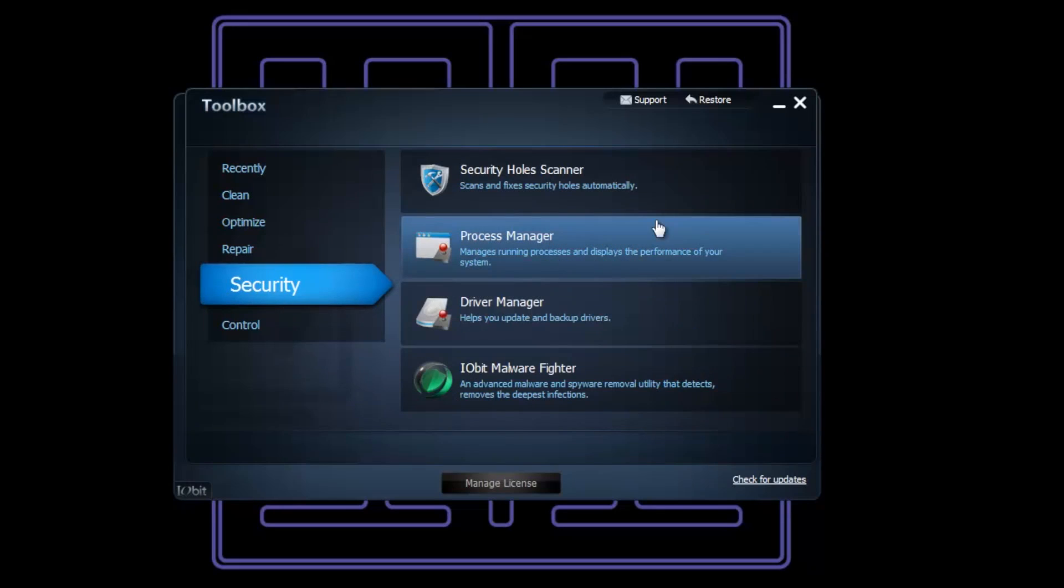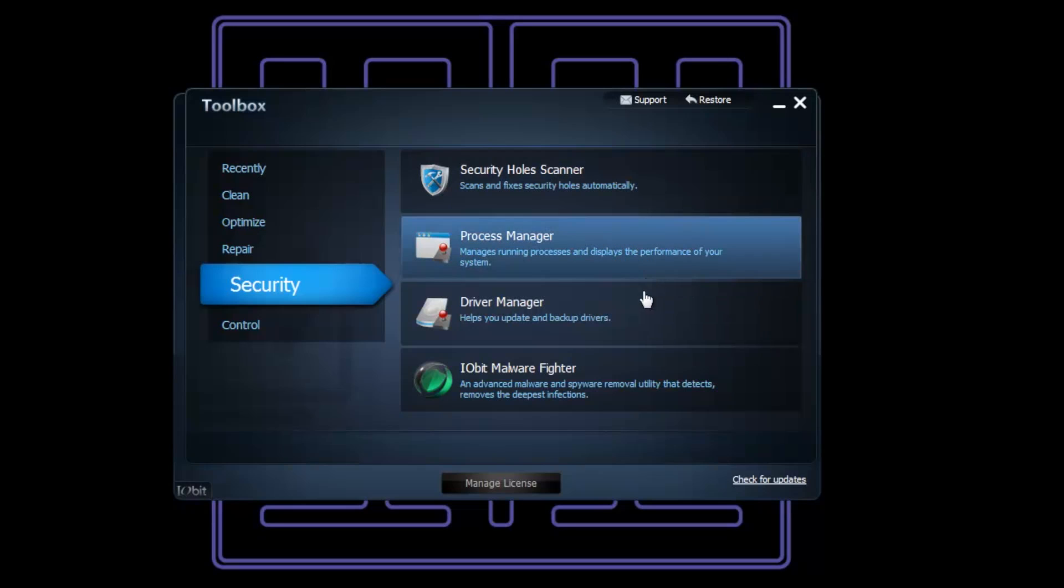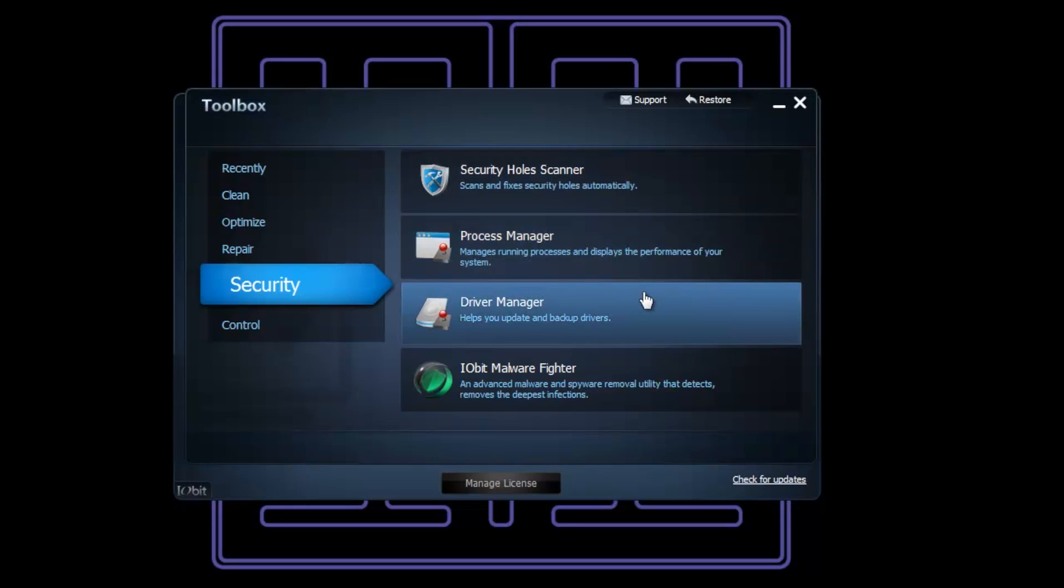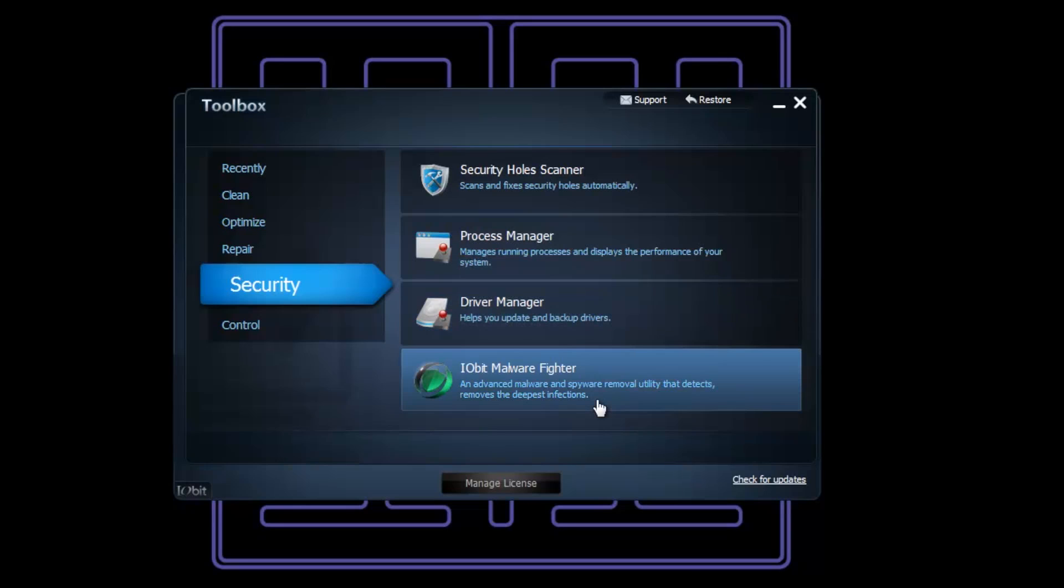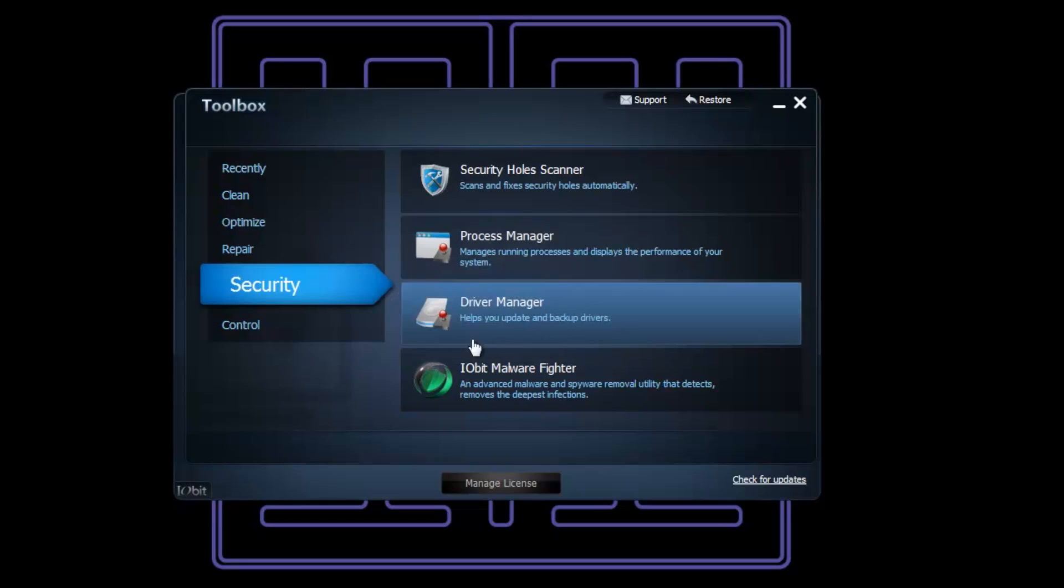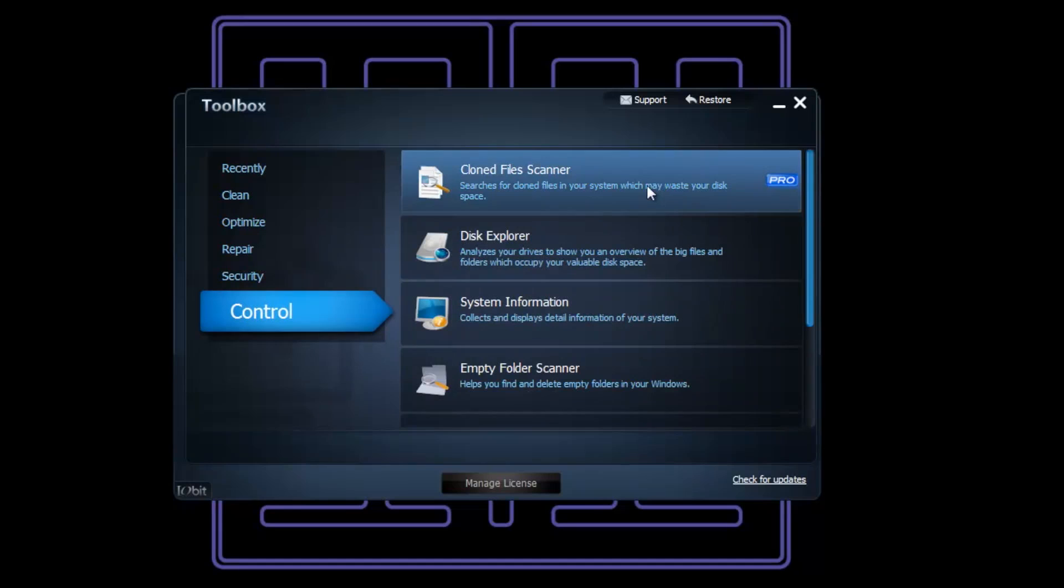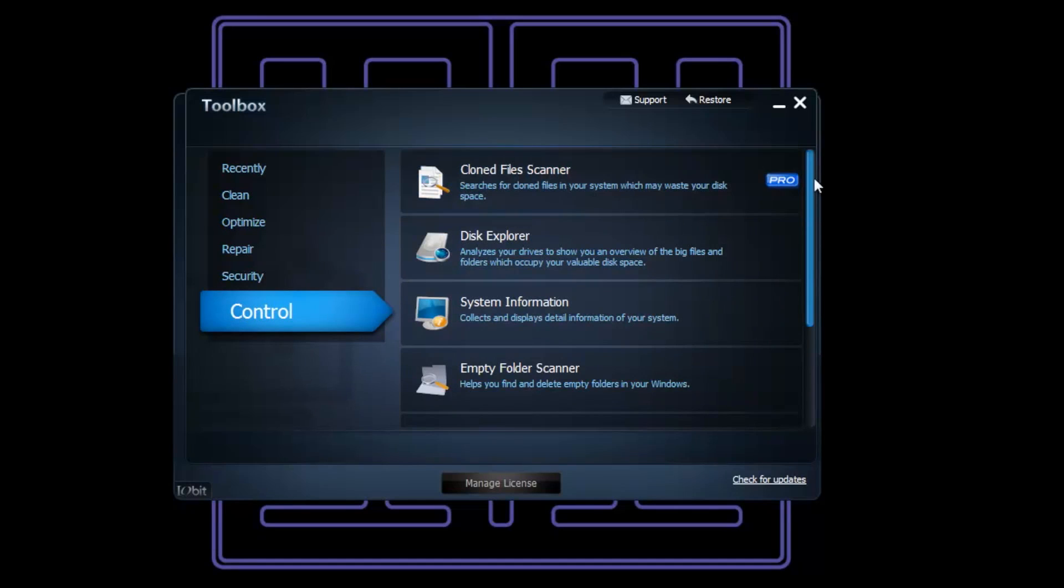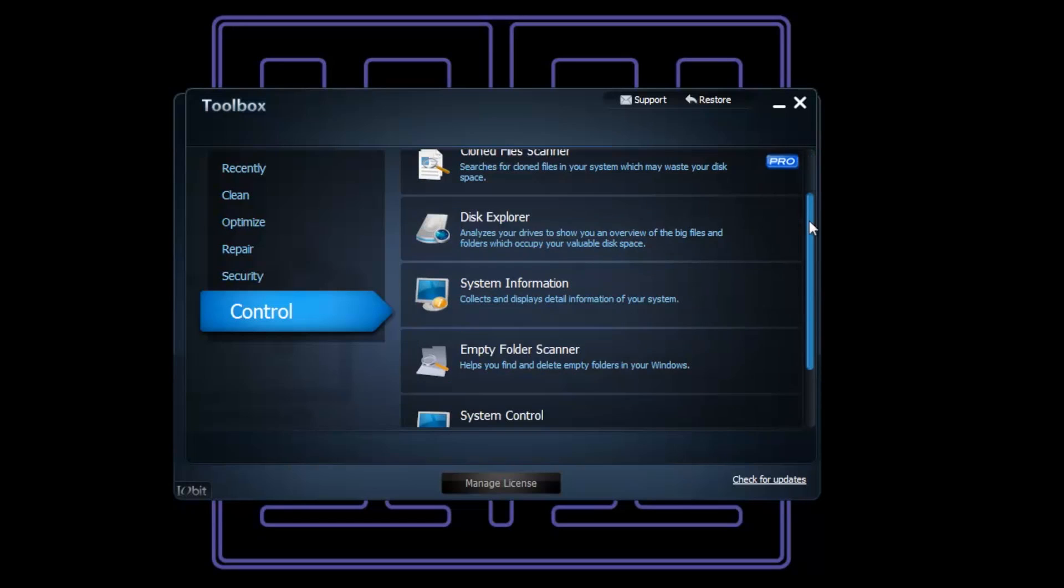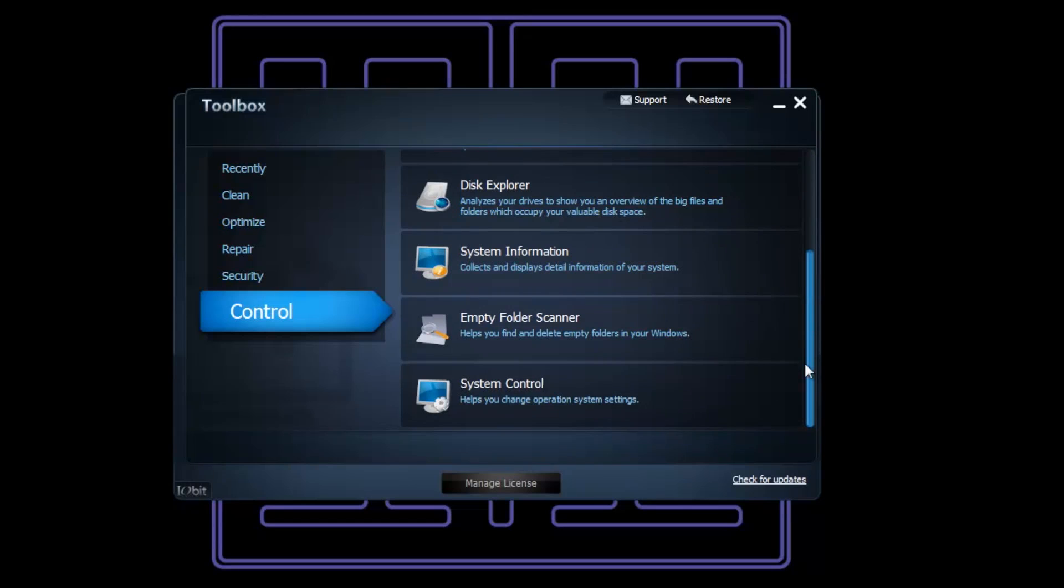Security tools include Security Hole Scanner, Process Manager, Drive Manager, and IObit Malware Fighter - that's another piece of software you can download. Clone File Scanner - I absolutely love that, unbelievable how useful it is. Disk Explorer, System Information, Empty Folder Scanner, and System Control. All those things are beautiful. It is absolutely amazing.